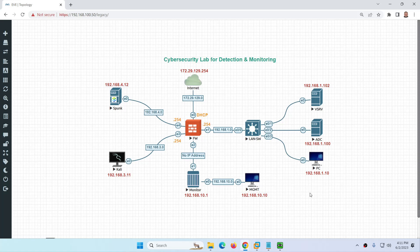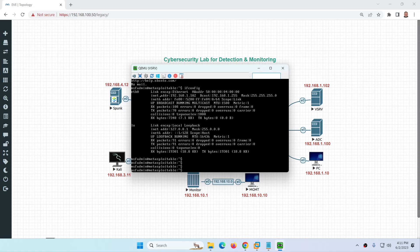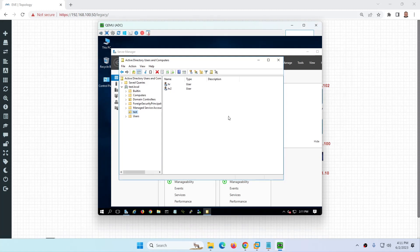Hi everyone, this is our new lab setup for cybersecurity detection and monitoring. On the LAN we have one vulnerable server — we are using the ready-made server Metasploitable with the IP address 192.168.1.102. Second, we have Active Directory on Windows Server 2019; you can also use 2016, 2008, or 2012.